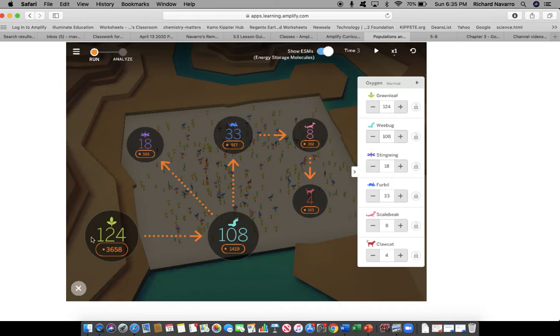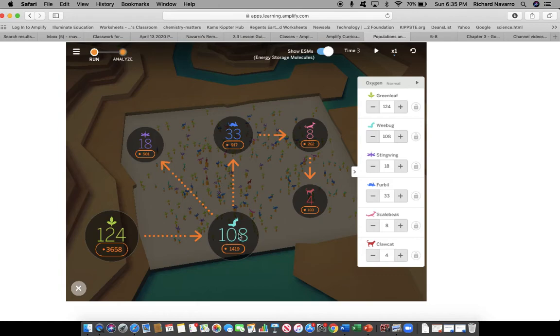So again, I'm going to go for an indirect effect. I'm going to affect this population of furballs, so that it would actually increase the population, the consumer population of the wee bug, which consumes the green leaf. So an indirect effect to lower the green leaf. Let's see if that works.